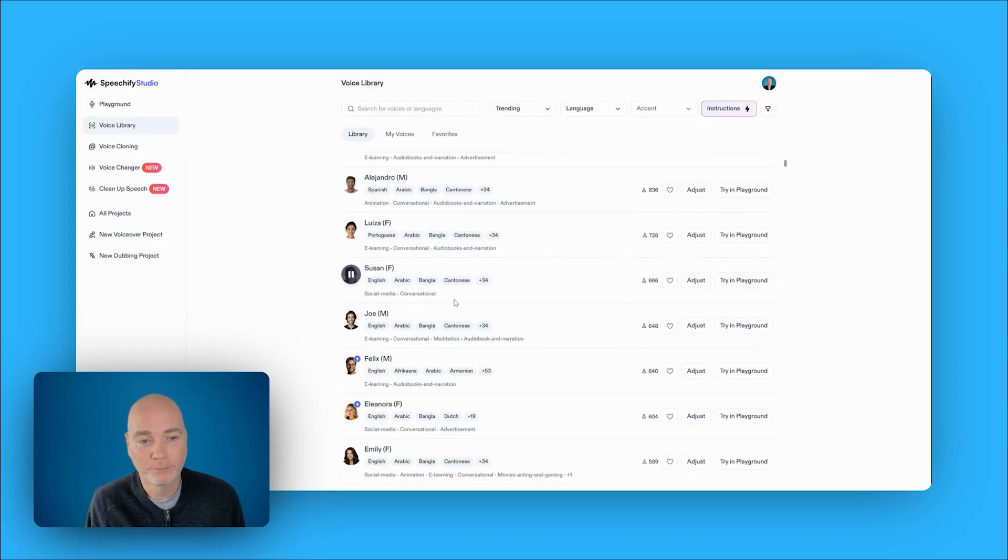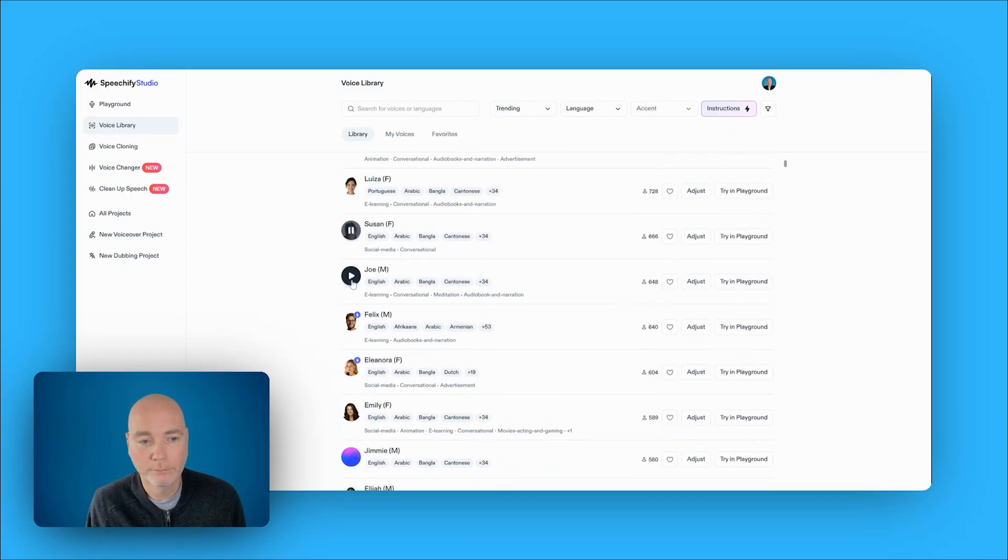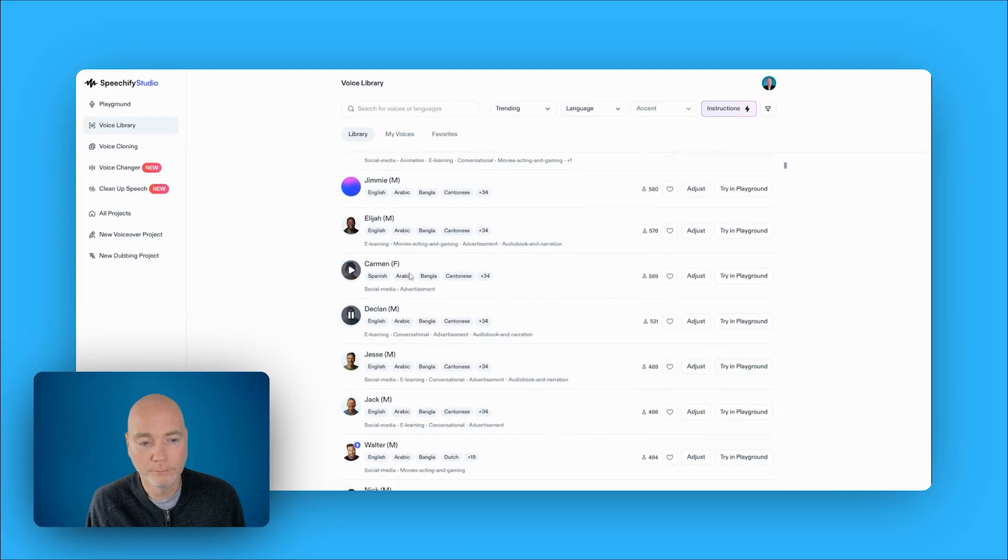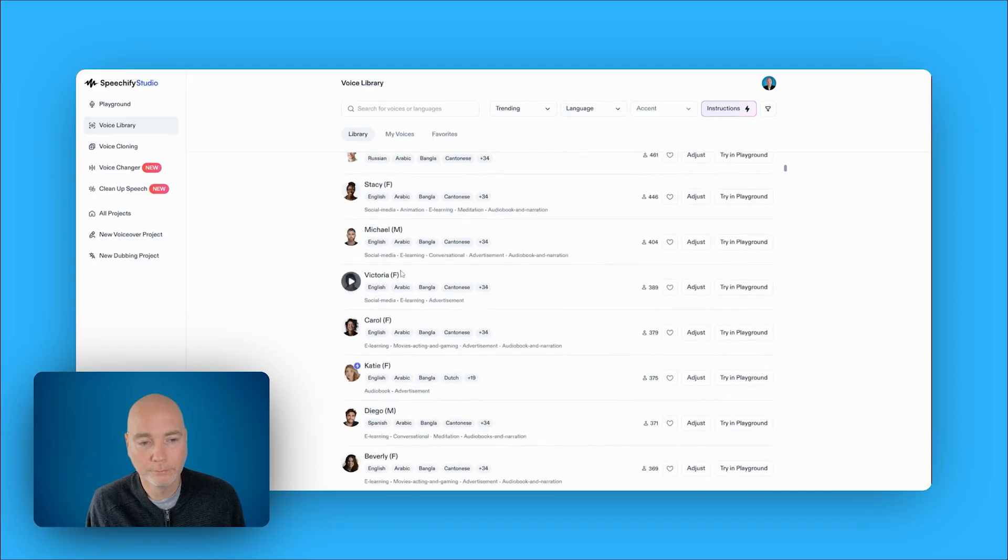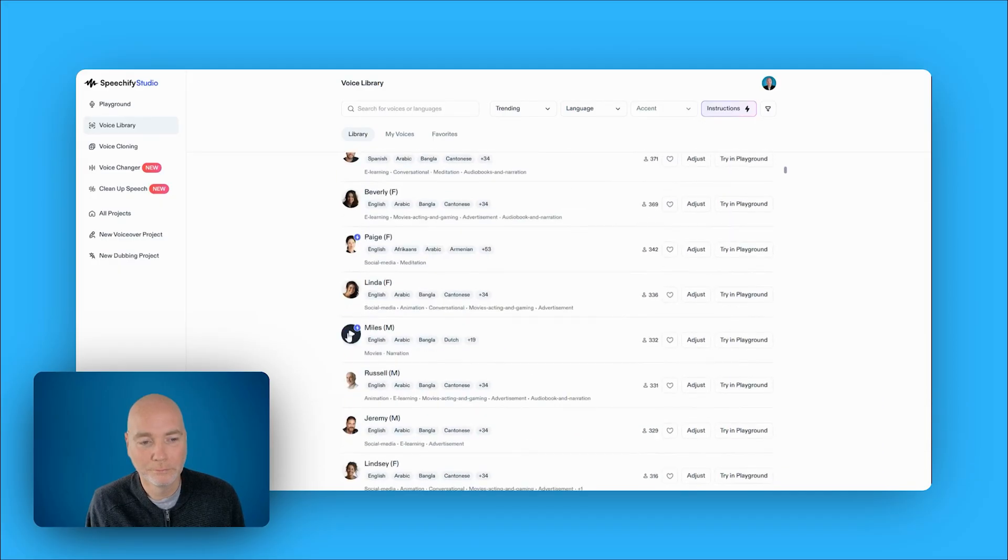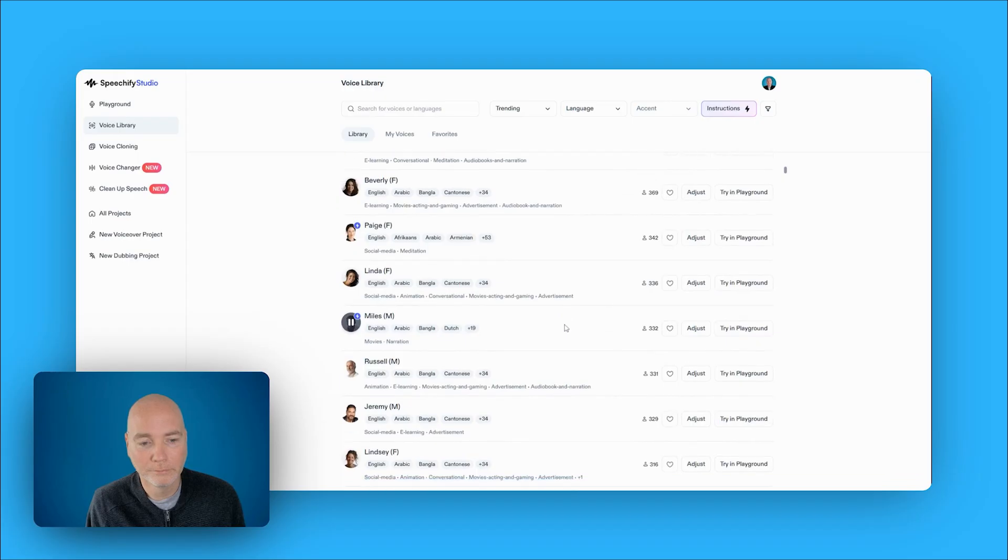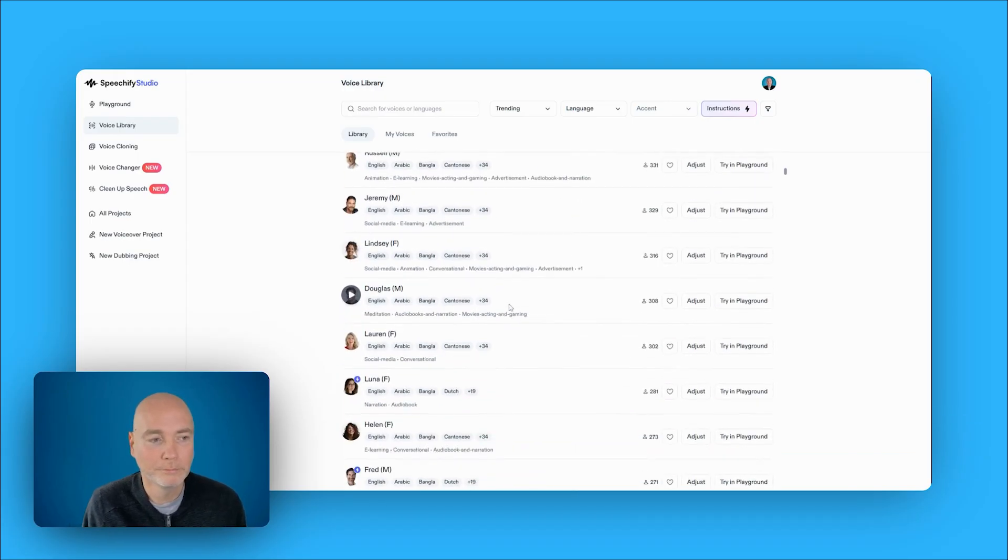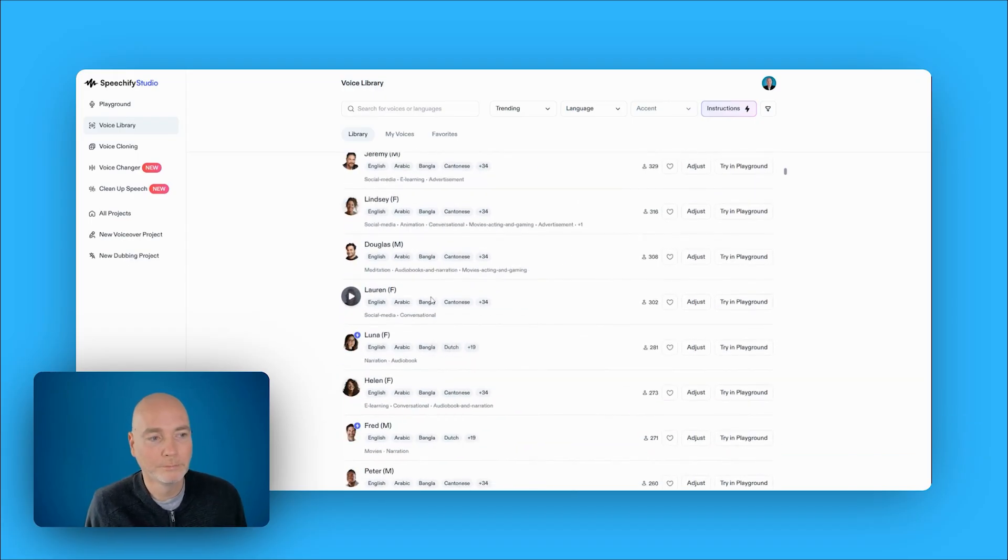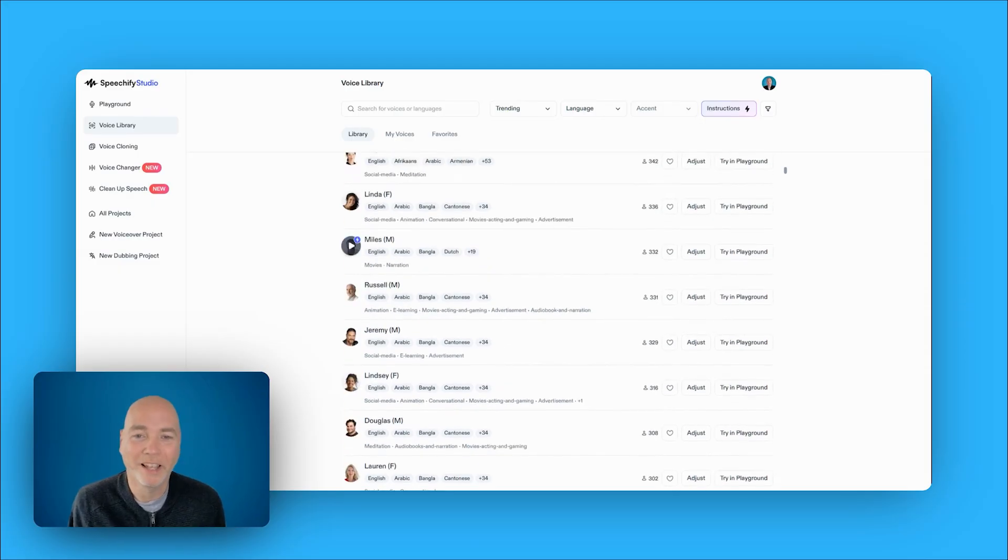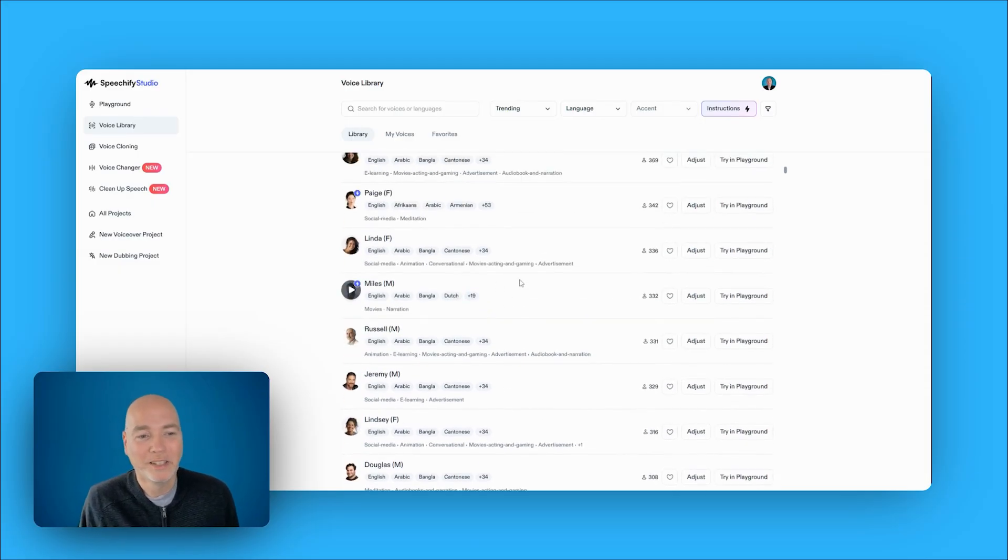Hi, my name is Susan. I am an English voice from the United States. Hi, my name is Declan. I am an English voice from the United Kingdom. Hey, I'm Miles. Sit back, relax. Let's make every word feel like smooth jazz in your ears. That's a very good one.